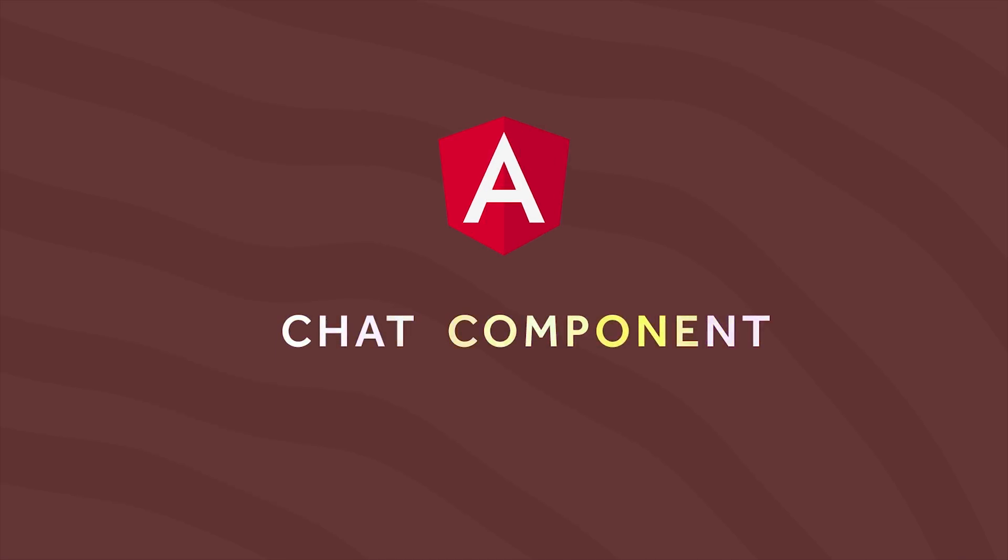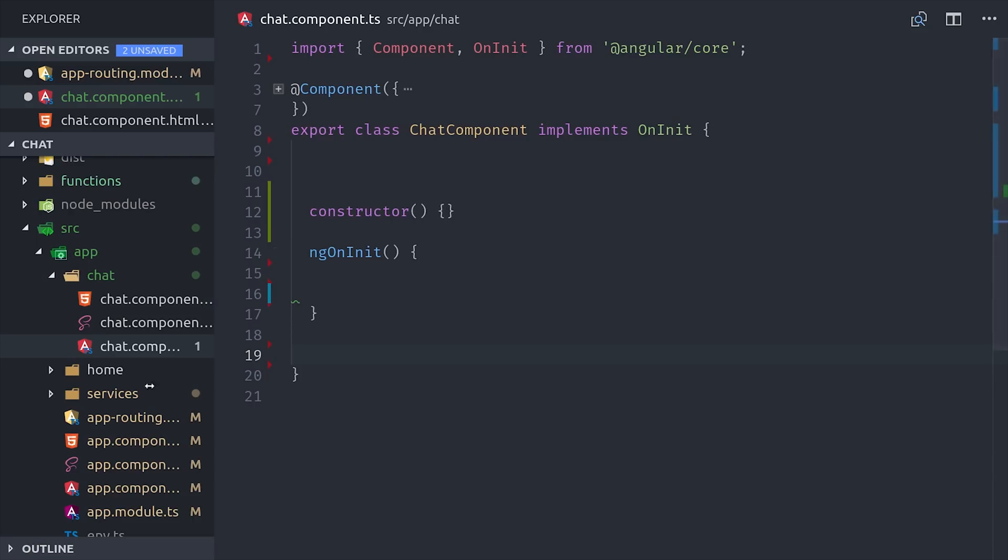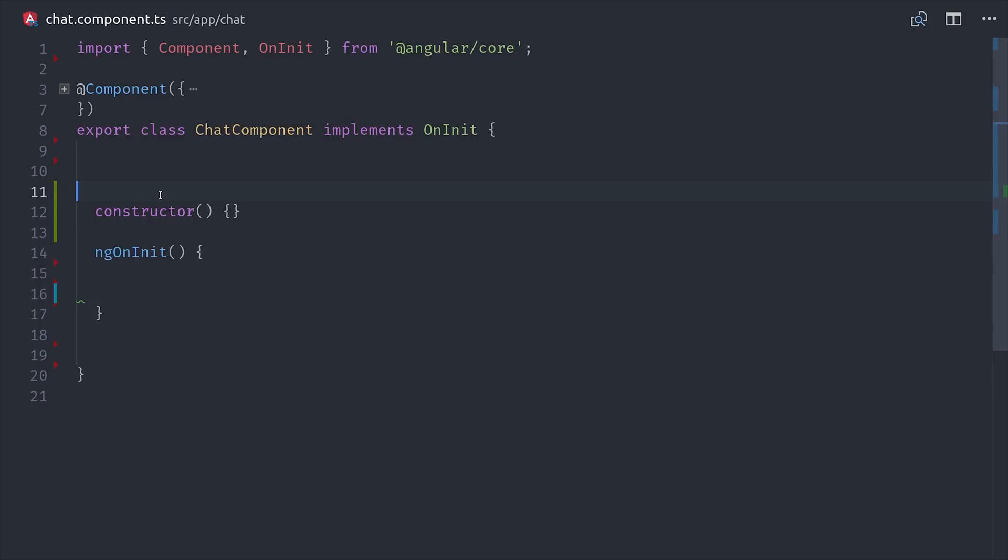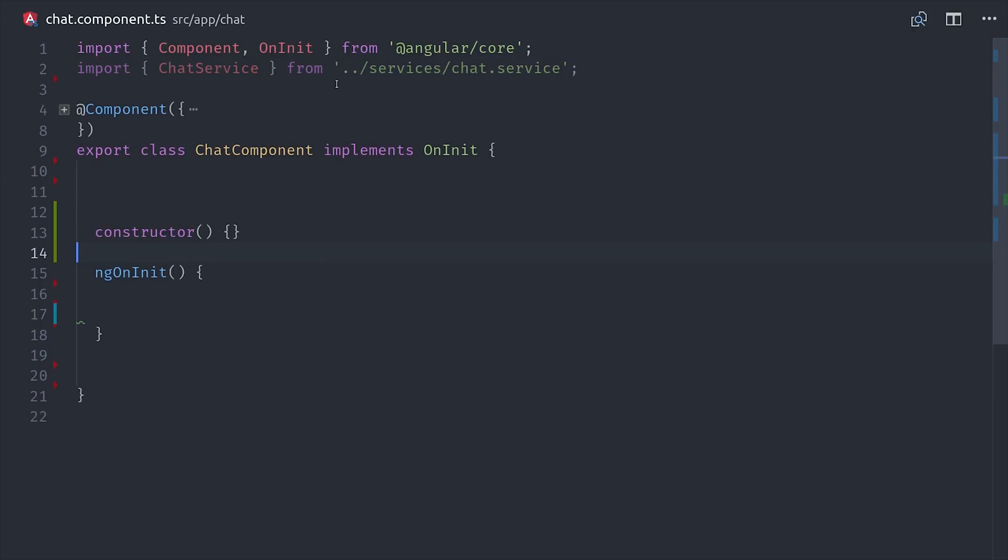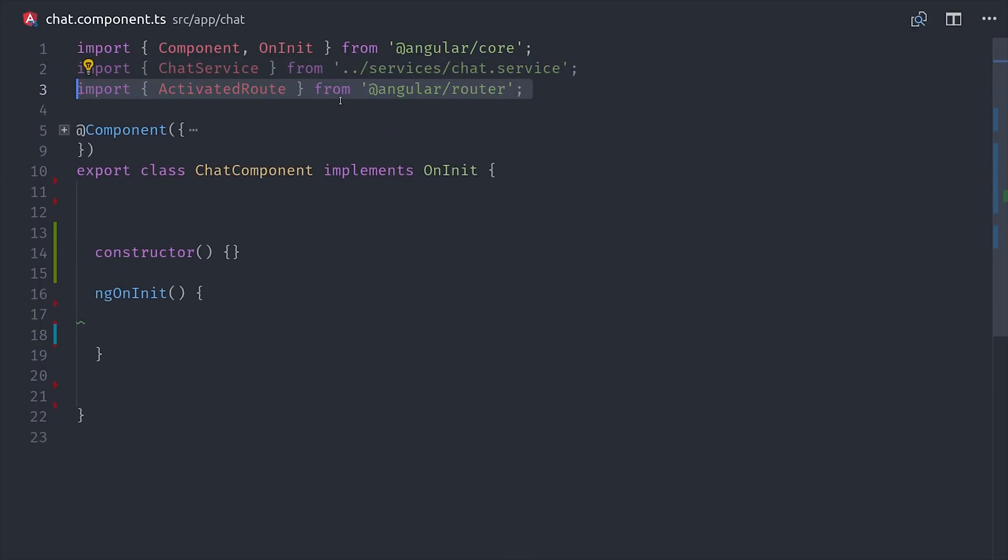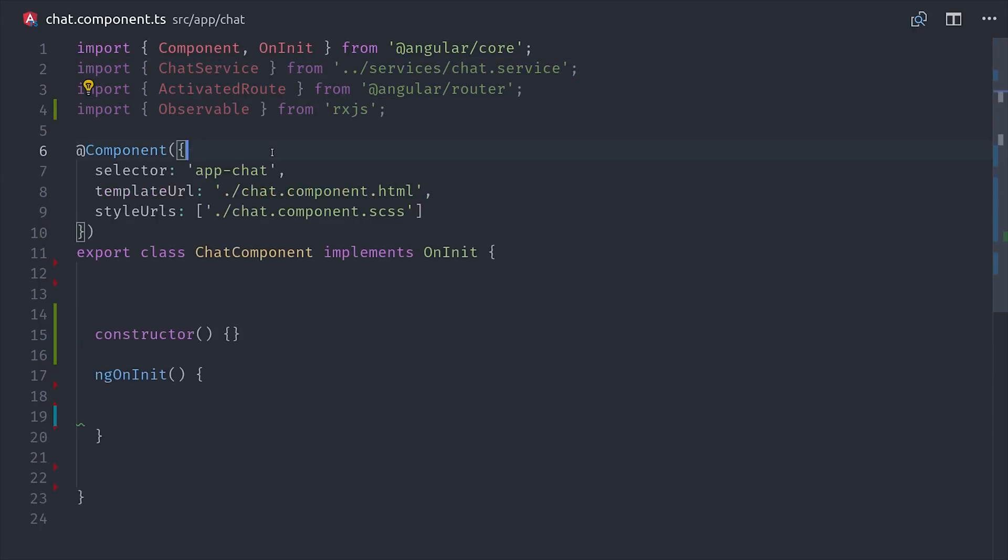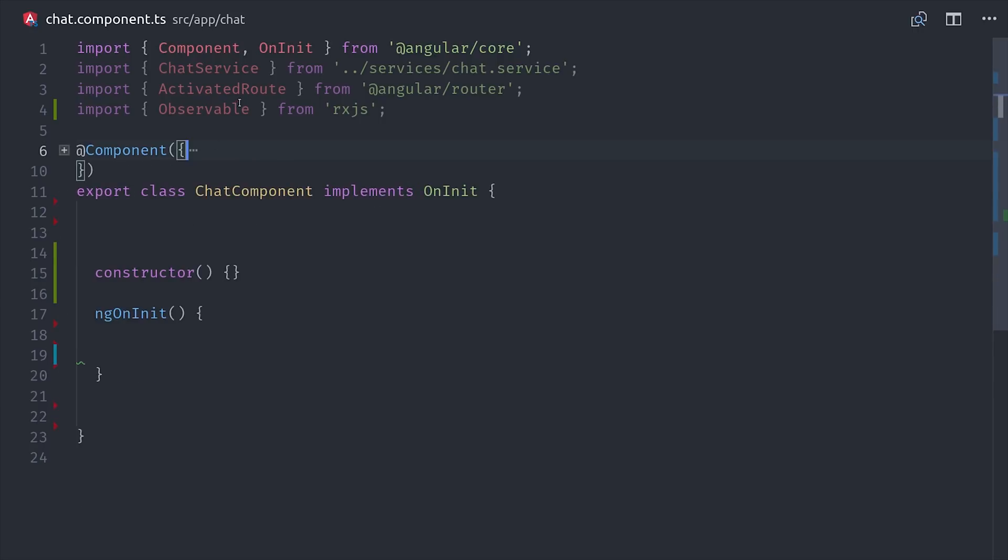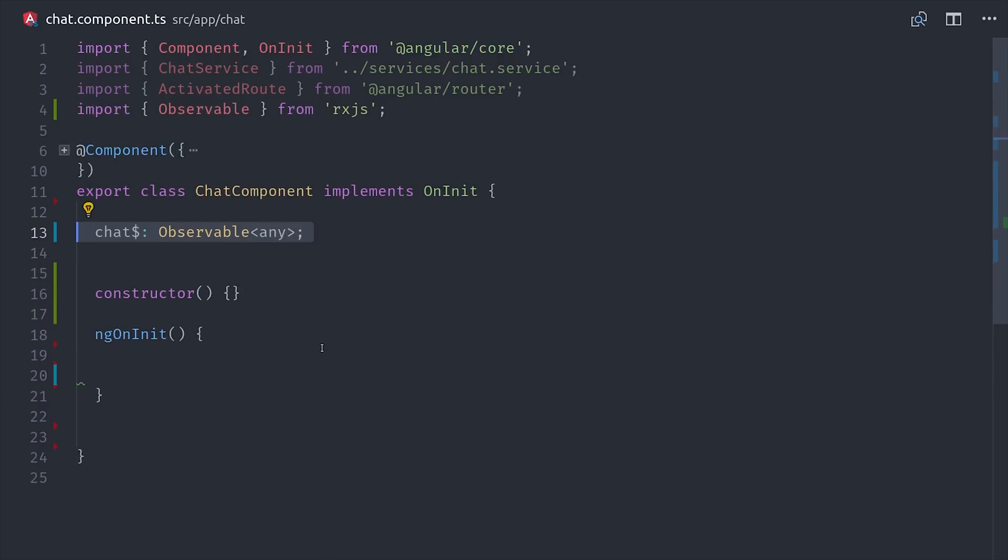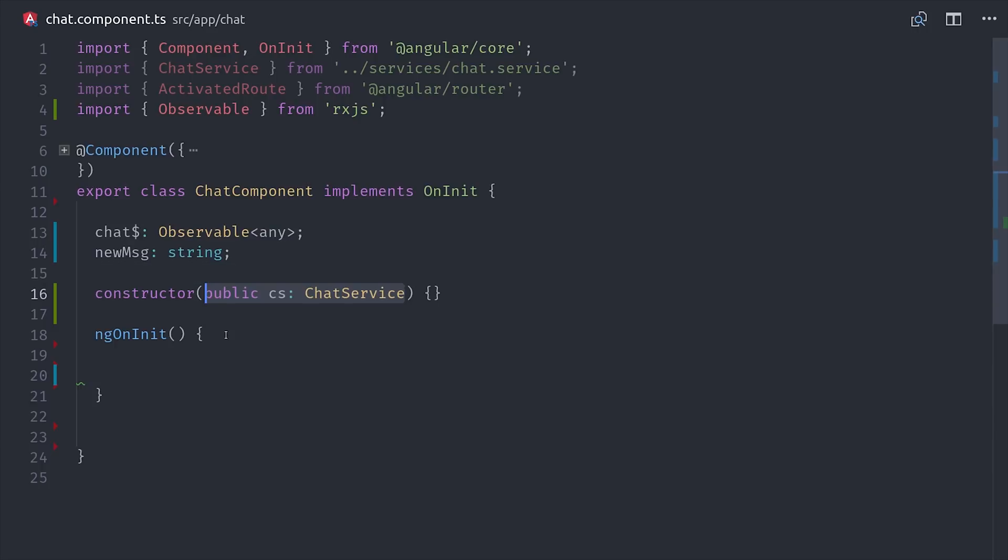Now we can get into the chat component and build out the UI. This component will depend on our chat service and also activated route from the angular router. We have two properties on this component. We have the chat observable, which is the actual data that we want to show in the UI. And then new message, which is the form input that the user will enter to add a new message to the chat.